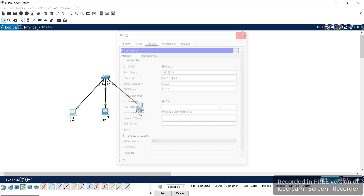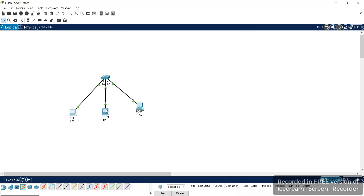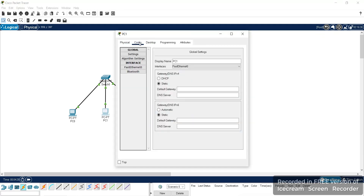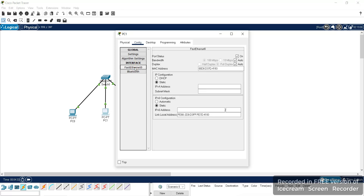One system's configuration is now complete. Similarly, for PC1 we will use a different method to give the IP address. Go to Config, then go to Fast Ethernet, and here you can give the IP address as 192.168.1.2. The Class C method and other methods we will study in the next session.